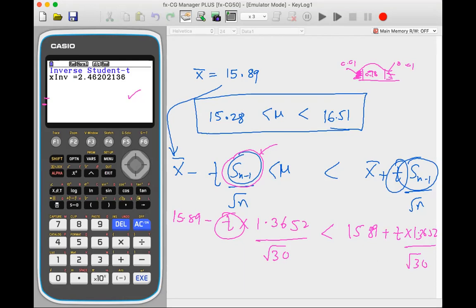That's how you do the confidence interval for samples where the population deviation and variance are not known — using the T distribution with the unbiased sample standard deviation S_{n-1}.